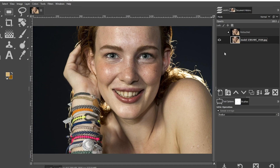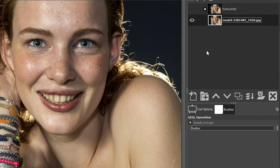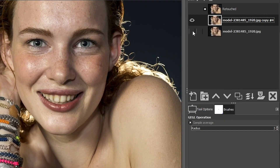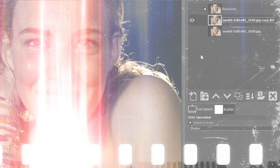The first thing we need to do is duplicate this layer by clicking right here so we can work non-destructively. That way, if we make a mistake or if we're unhappy with the edit at the end, we can revert back to the original layer.